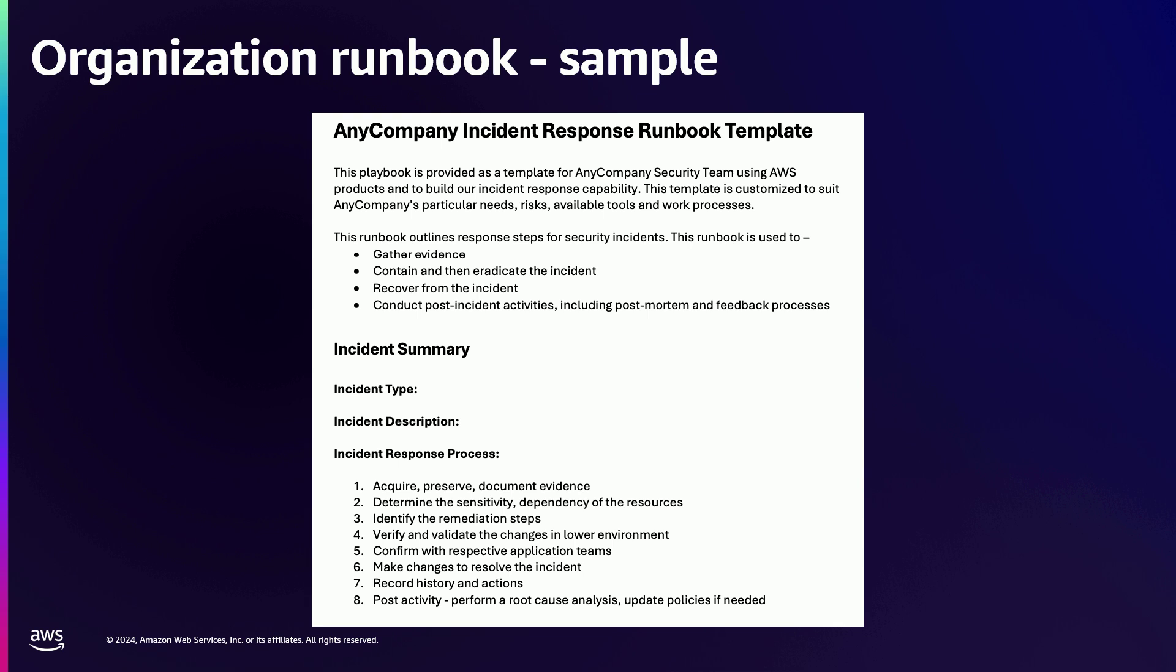This is a runbook sample. It's very generic. Any company can follow it. It's basically what the template is about, what are the different sections that a company follows to create those runbooks. It has incident type, incident description, the response process. What are different things you want to do? Gather the evidence. Find the sensitivity. Go to your application team and verify the changes. Test it in lower environment. Record the history. Make the changes. Do root cause analysis. All those things. But just notice one thing: this is all blank because it's not populated. It's a blank template that I'll be passing to the architecture.